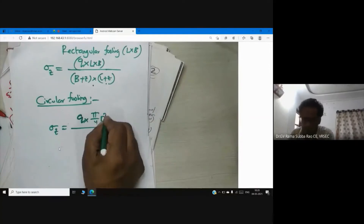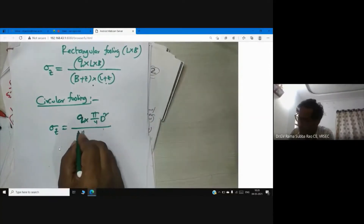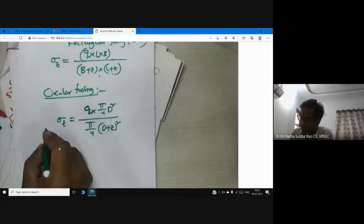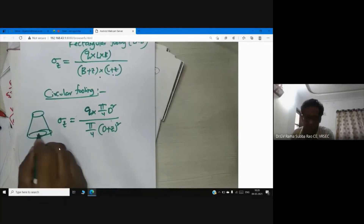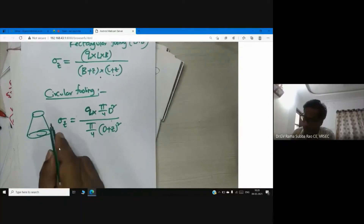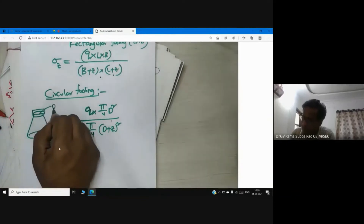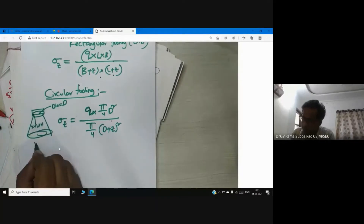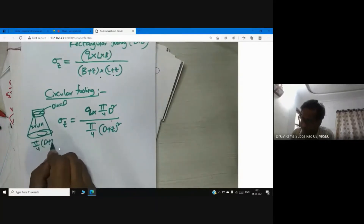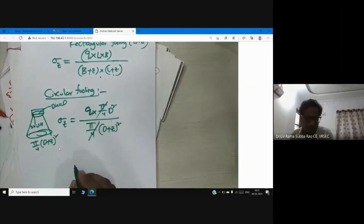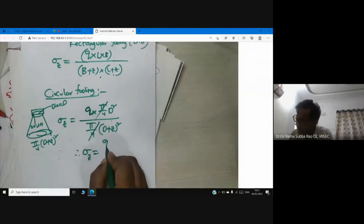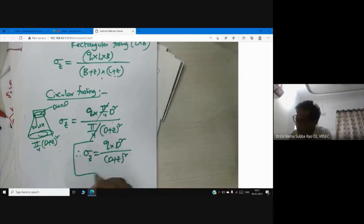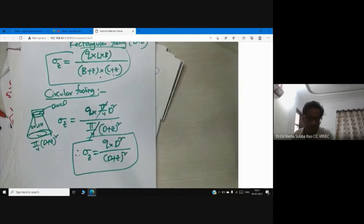For a circular footing with diameter D, using the 2V:1H dispersion, σz = Q · (π/4)·D² / ((π/4)·(D+Z)²). The π/4 terms cancel, so the formula seen in books is σz = Q · D² / (D+Z)². This is the equation used in case of circular foundation.